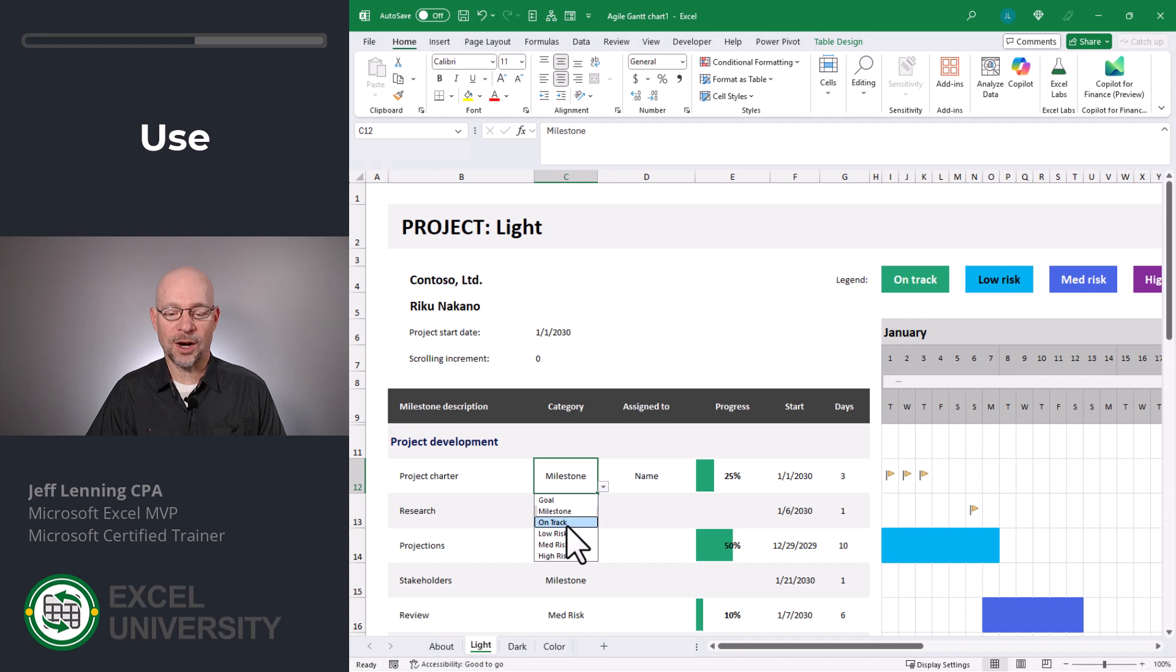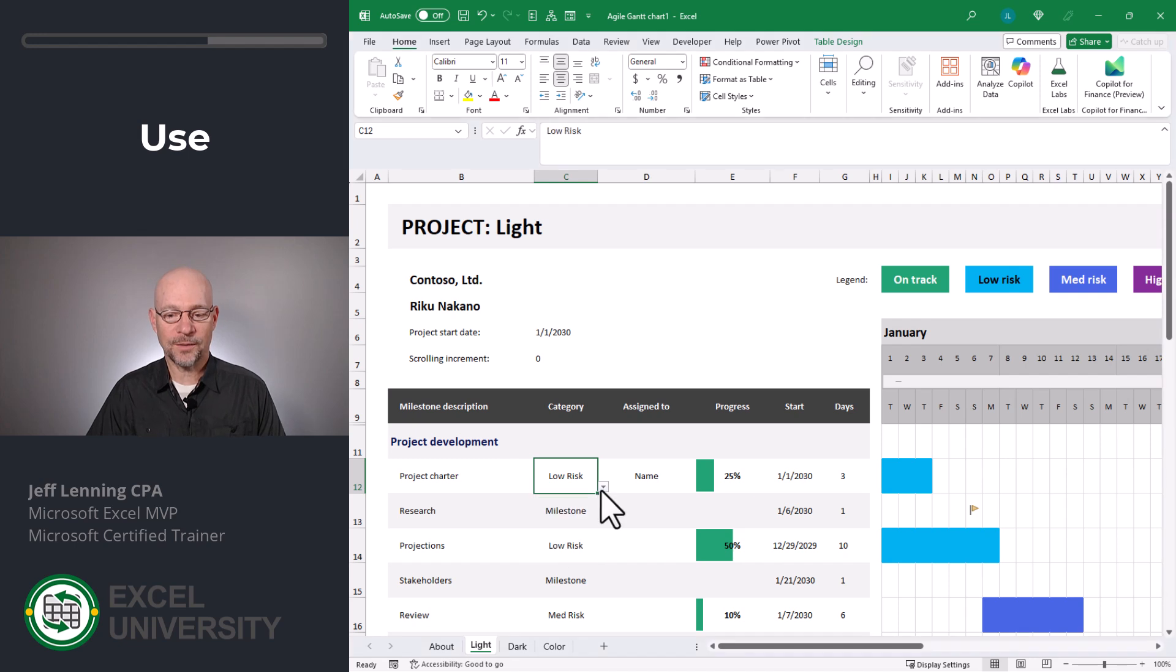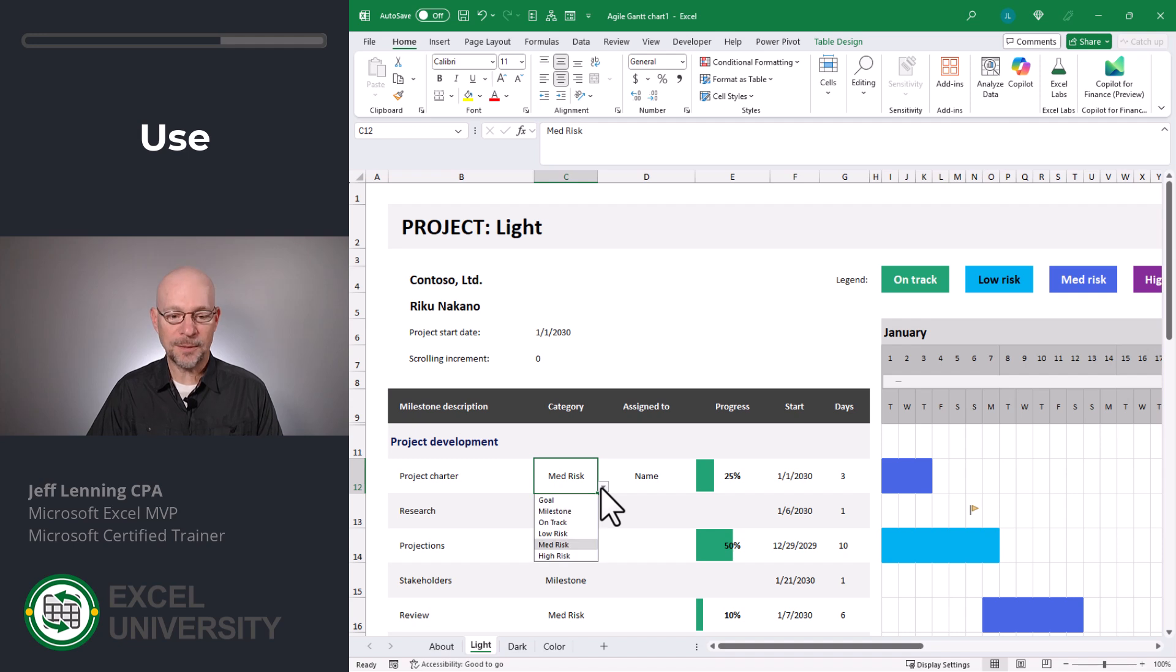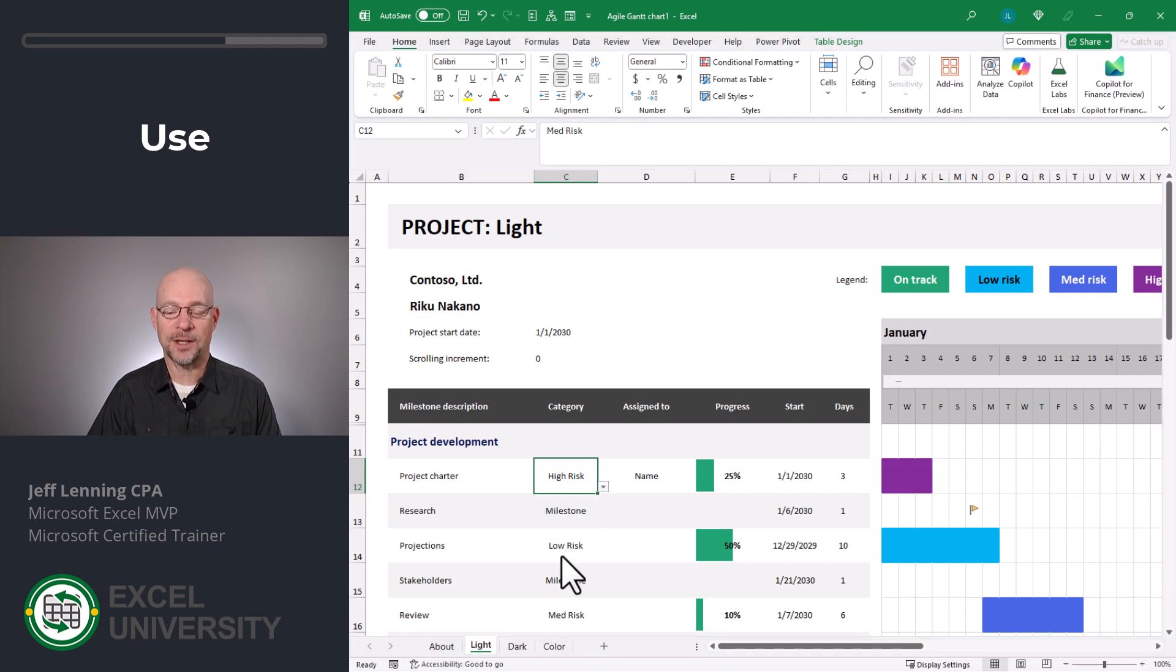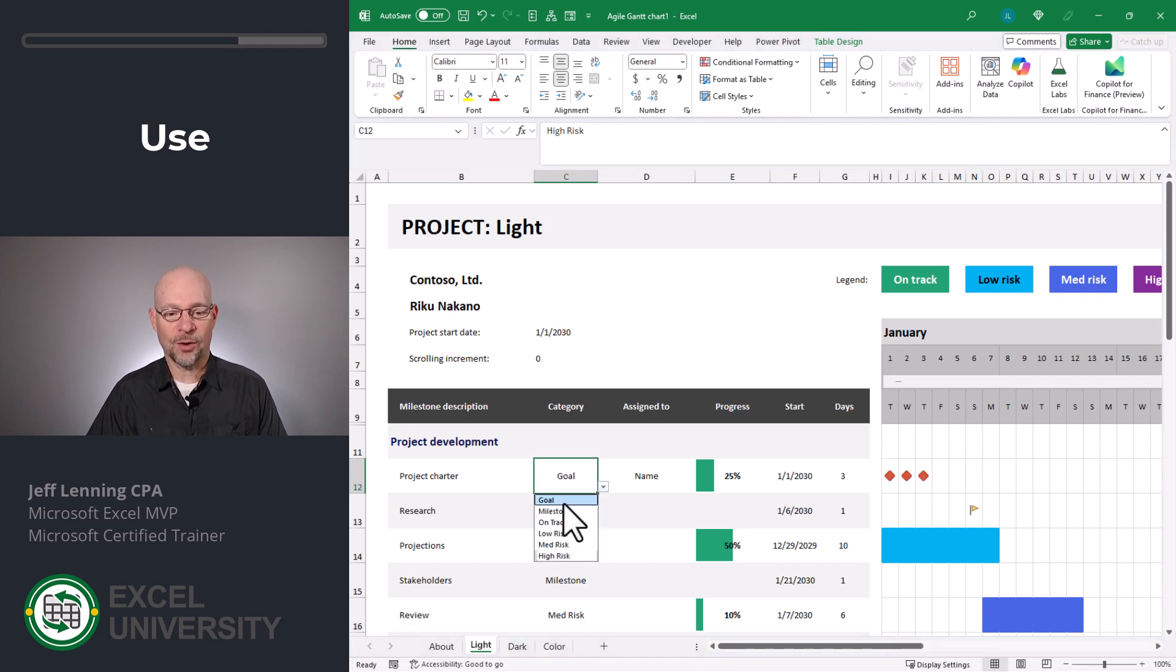We can also set it to on track. It's going to go with green. We can say this is a low risk and that'll update the formatting accordingly. We can set it to medium risk and that is updated and we can set it to high risk and that is updated. And in a little bit, I'll show you how to update these colors. Let's go back and set this to goal.